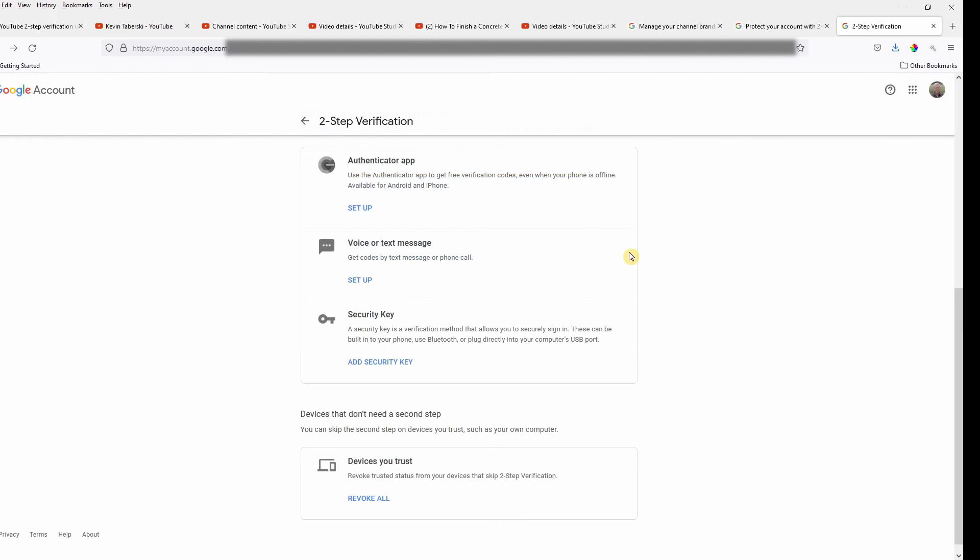So that's it. In theory, I'm all set up for two-step verification using just the backup codes.